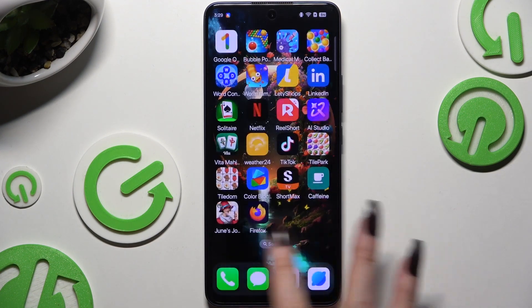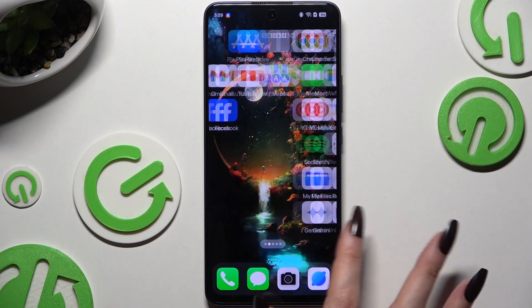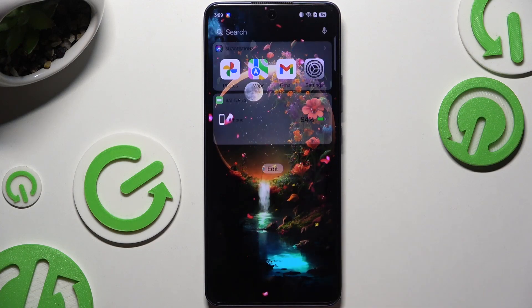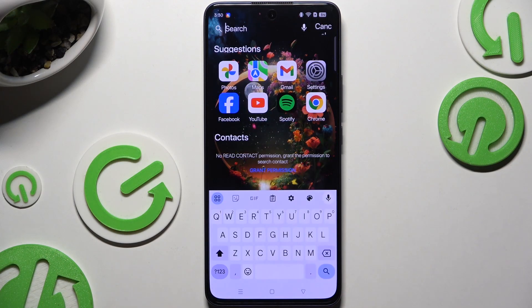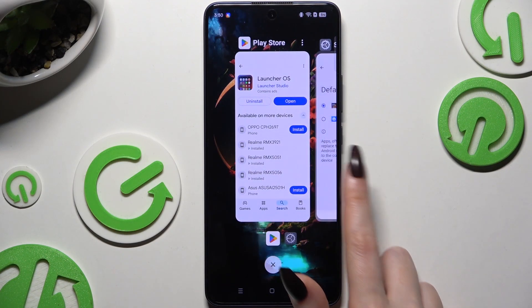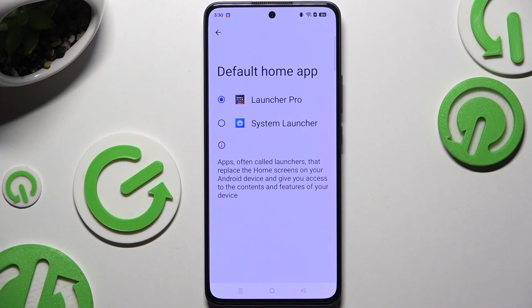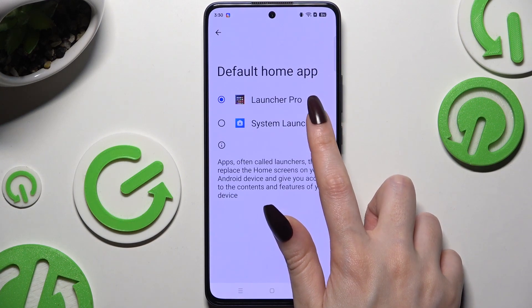To make changes to your launcher, you can go into the Launcher App. To go back to your default launcher, just go into the same settings and tap on System 1.